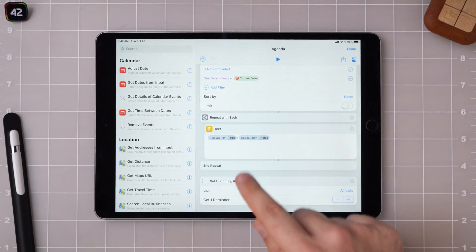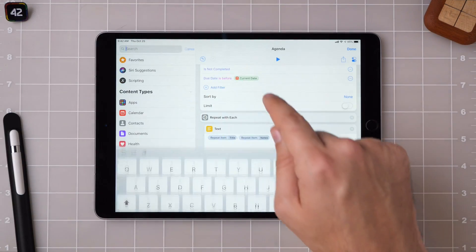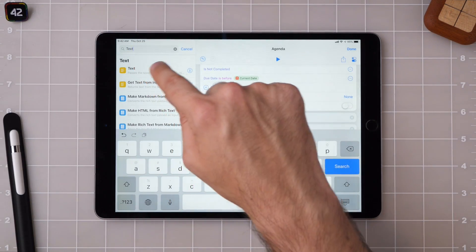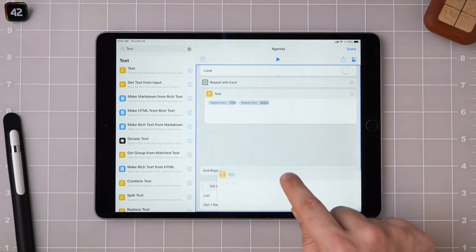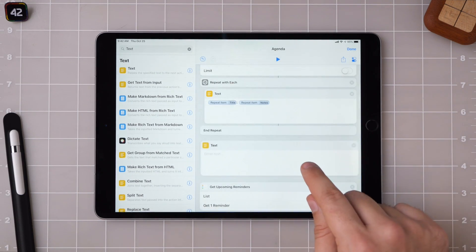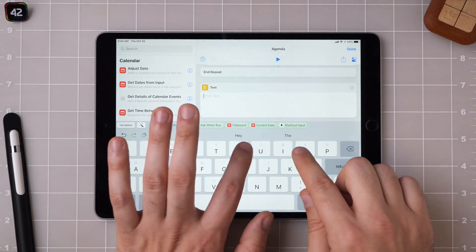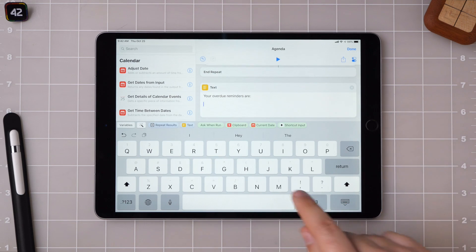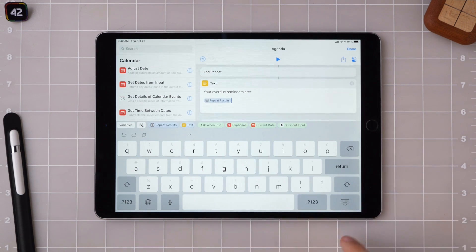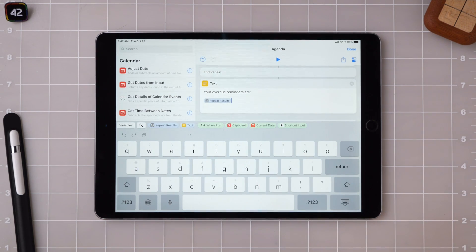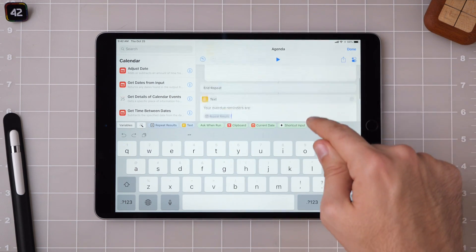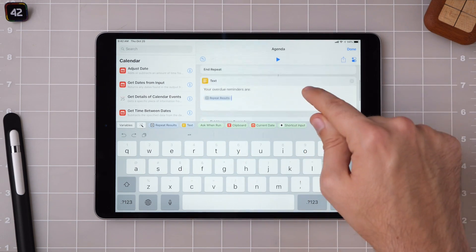Now that I'm done building this portion, I'm going to make sure to add in my little message so that Siri can read it properly. Your overdue reminders are. And then I grab the repeat results to get all of the information passed out from this repeat loop earlier.